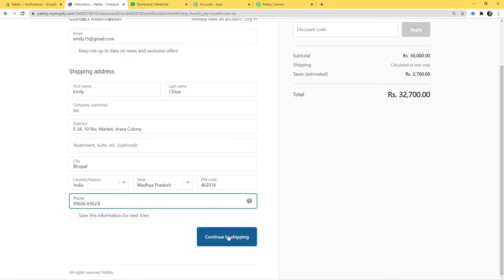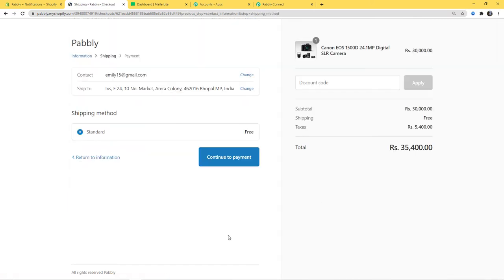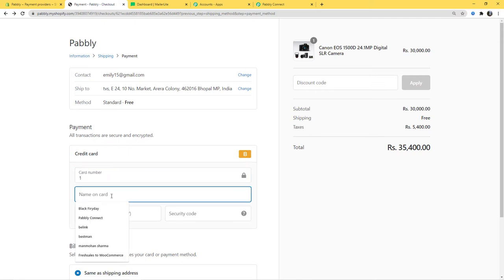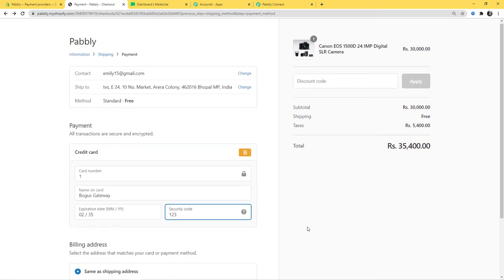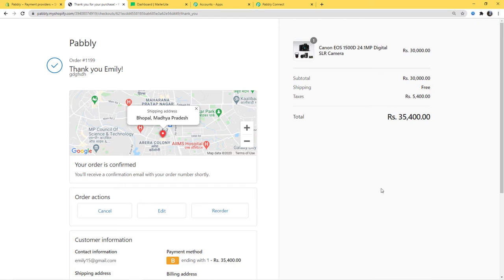Now continue to shipping, and then continue to payment. In card number I am going to write 1, name on card: Bogus Gateway — I am doing a test card payment here. Expiry date, security code, and Pay Now. We have successfully created an order here in Shopify — we have bought a Canon EOS 1500D digital SLR camera.